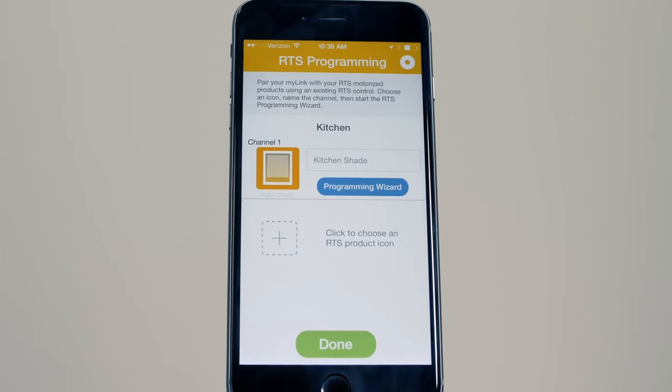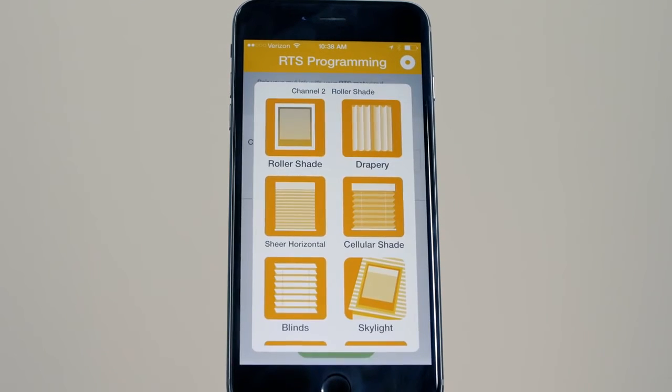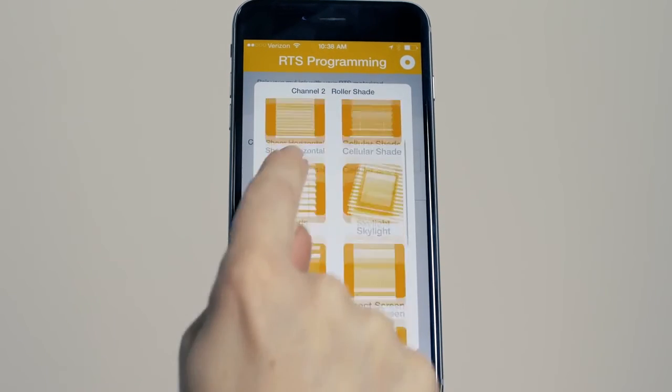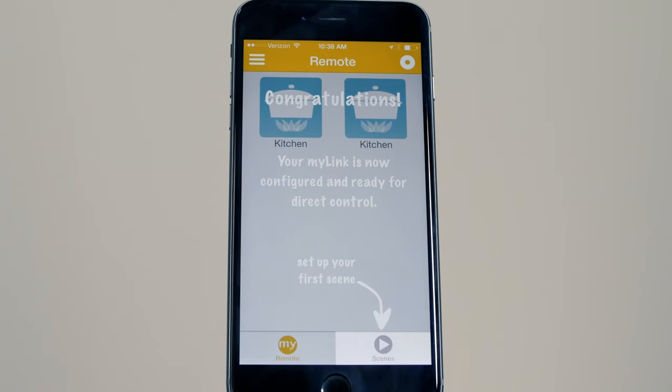Press Done to add additional channels. You can repeat the process to create up to 5 channels. Your MyLink is now configured and ready to use.